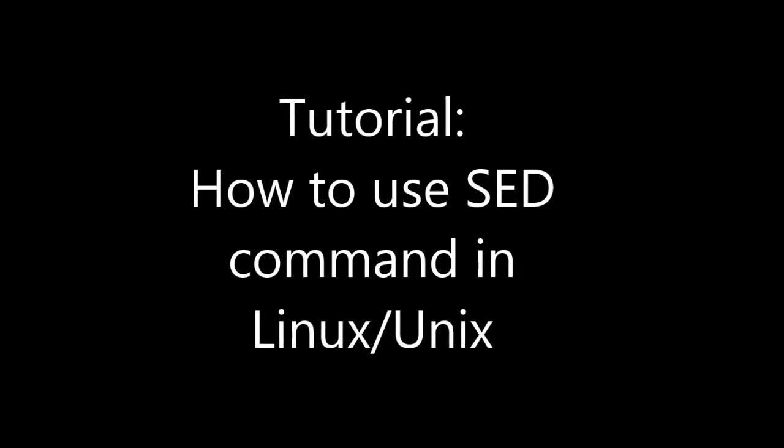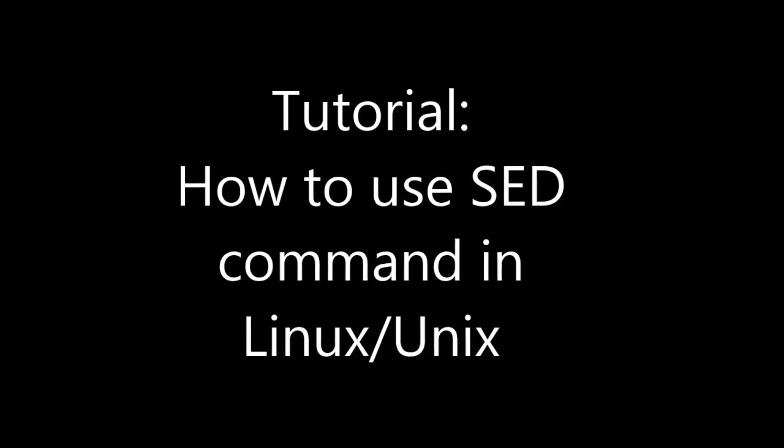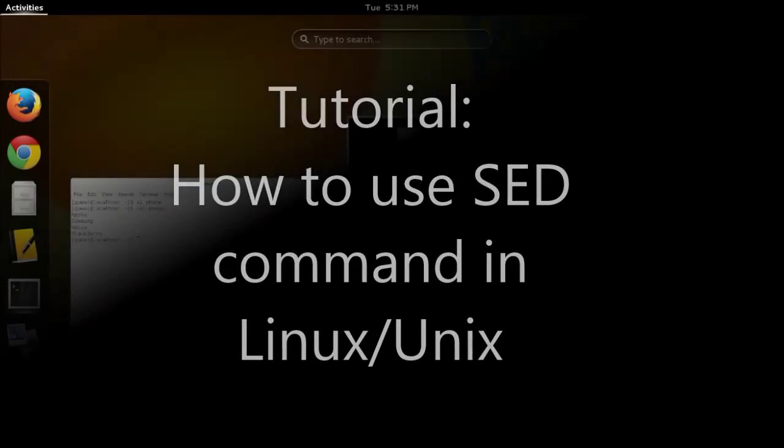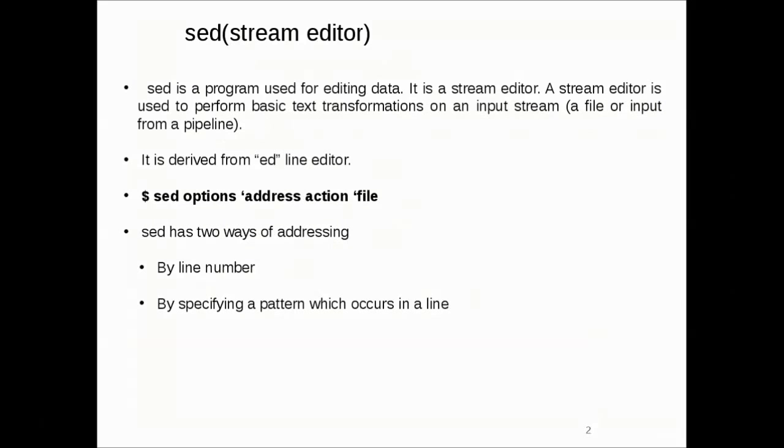Hi guys, in this tutorial you are going to see how to use the sed command in Linux or Unix. sed has two ways of addressing: one is by line number, another one is by specifying a pattern which occurs in a line.